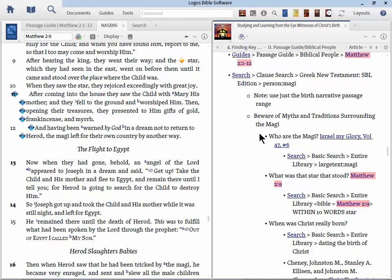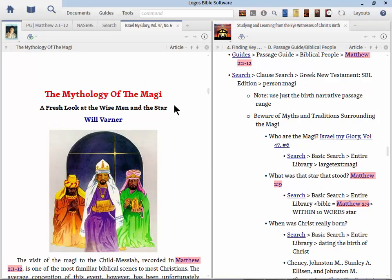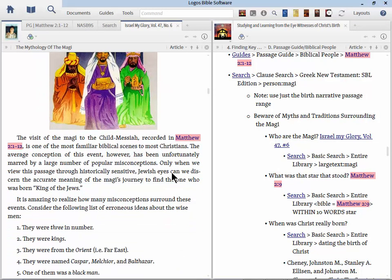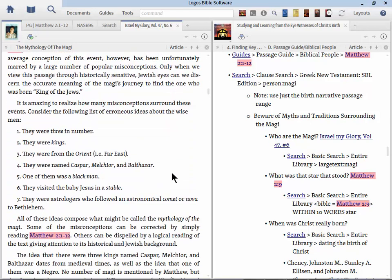Now let's say you're not using the clause search. You're just simply reading. Well we could right click on a personal pronoun. Here they are. They went their way. And sometimes Logos has it tagged under person. Now in this particular one, it's not. So let's go. After hearing the king, they went their way. And the star which they had seen. And so if I right click on the word they, here it is, person.